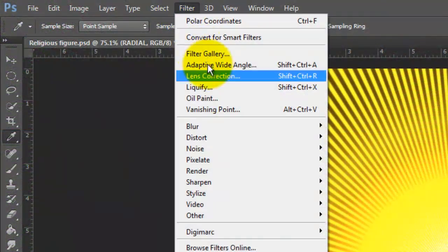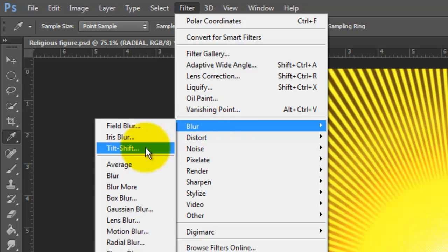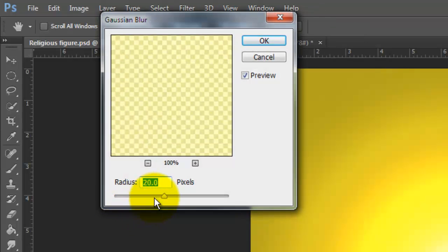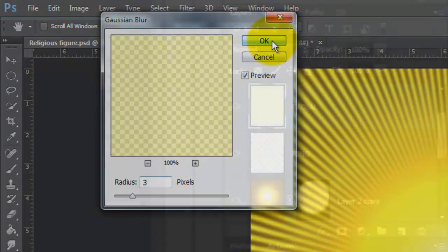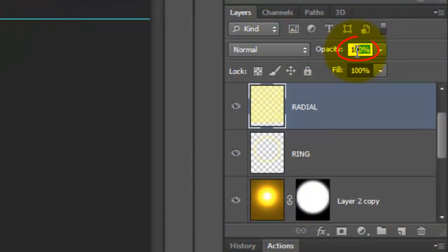Open your Transform Tool and drag it up until the center axis point snaps to the crosshairs. Go to Filter, Blur and Gaussian Blur. We'll blur it by 3 pixels and reduce its opacity to 17%.